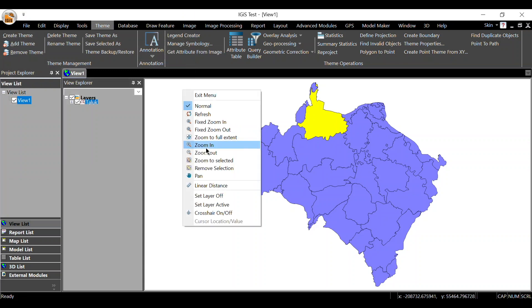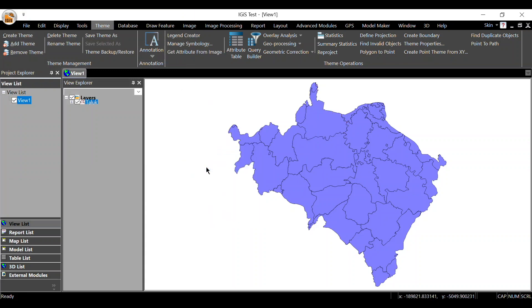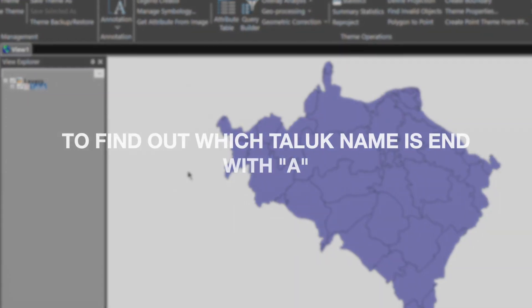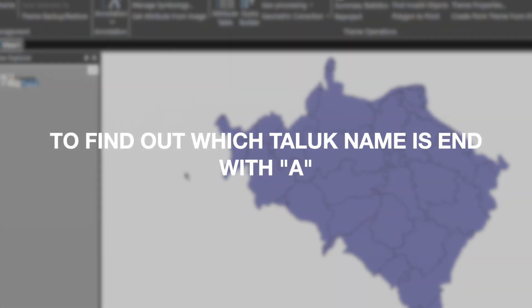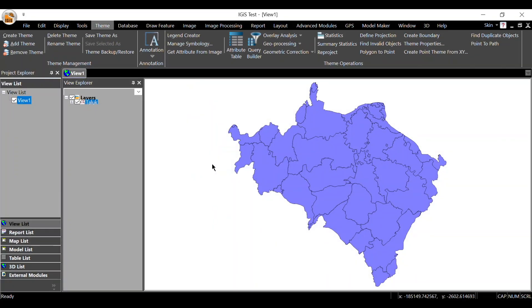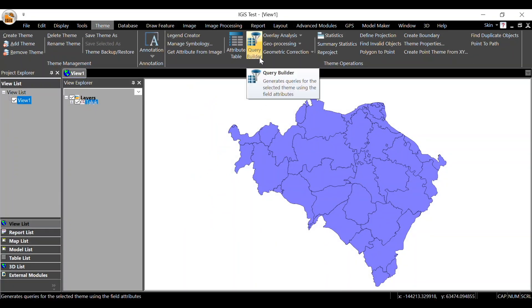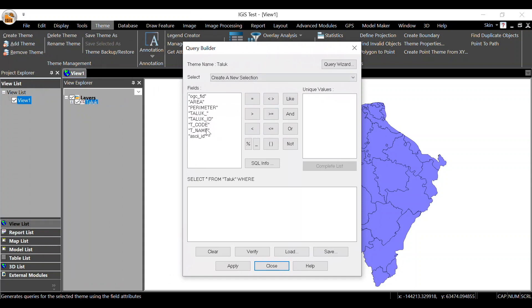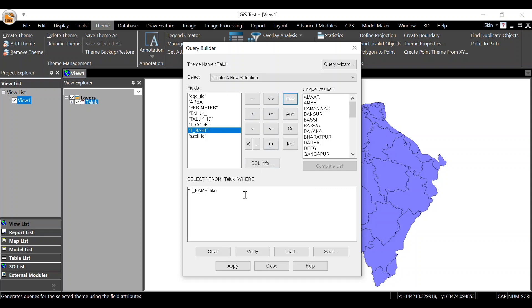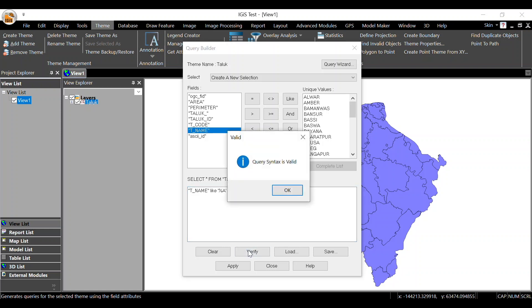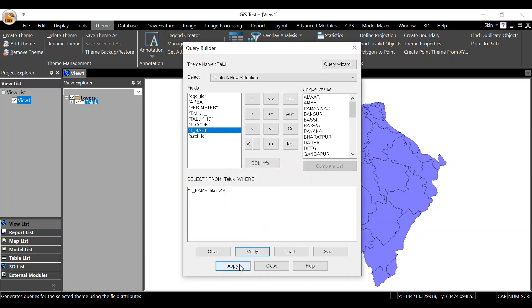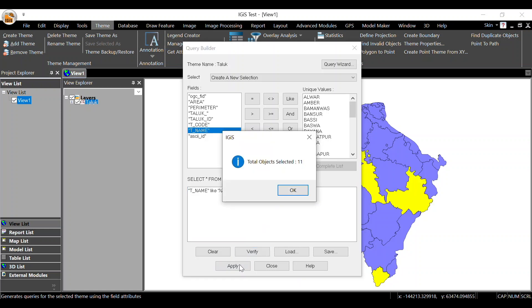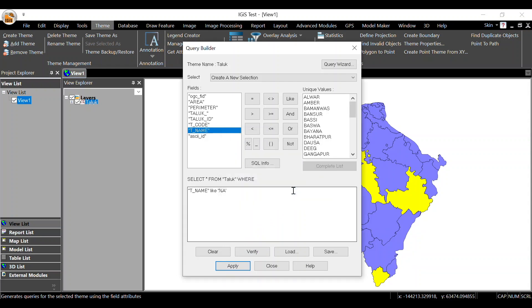Let's try a new query. Suppose we want to find which taluk names end with A. The query will be: double-click on field tname. Here we will use the LIKE operator, so single-click on LIKE operator, then type percent A. The taluks having names ending with A will be selected.